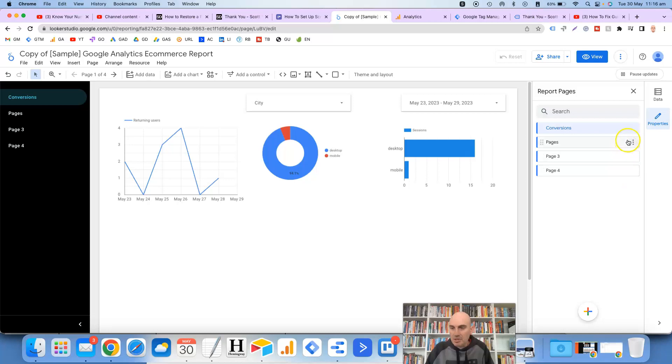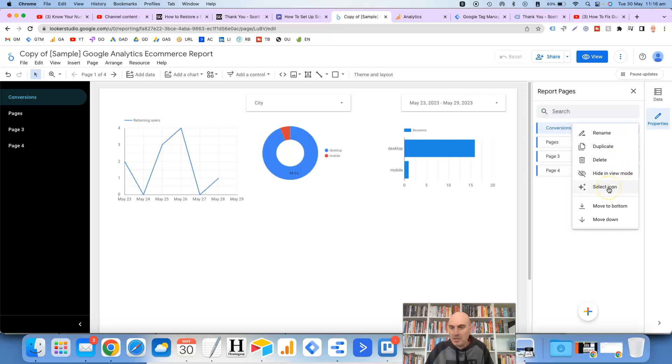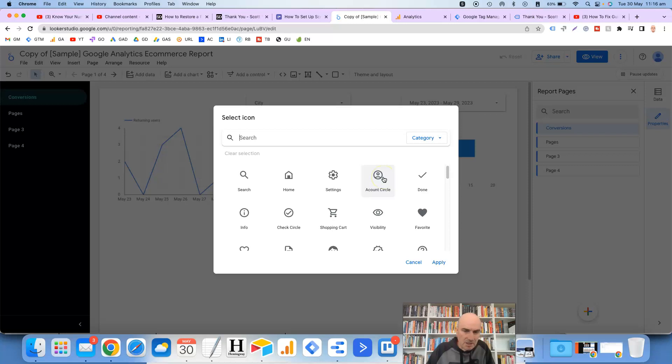What you can also do is select icons. So if we click on the three dots again and then click on select icon. So seeing as this page is for conversions let's just say we wanted to use this tick or check mark here.